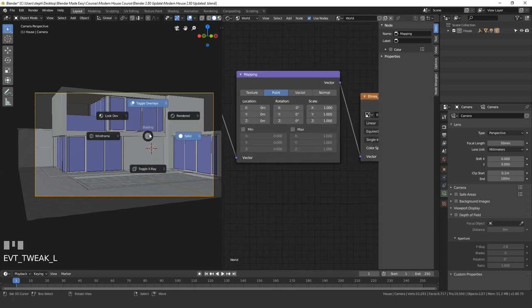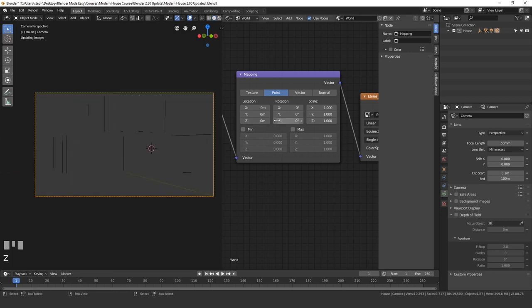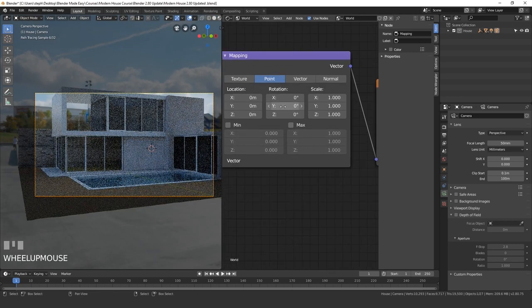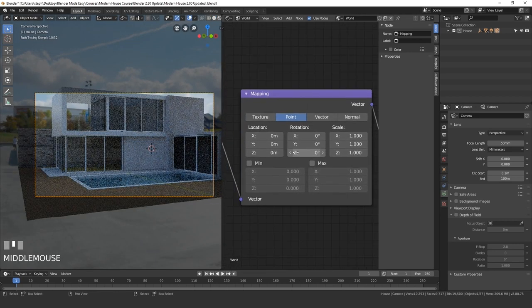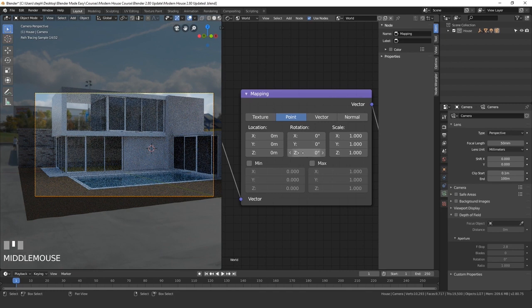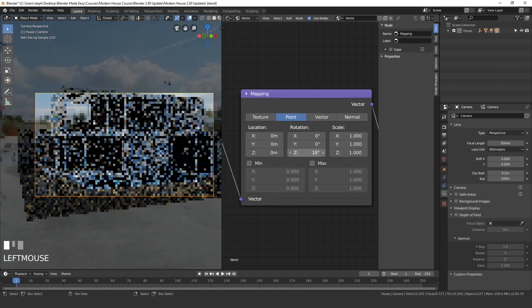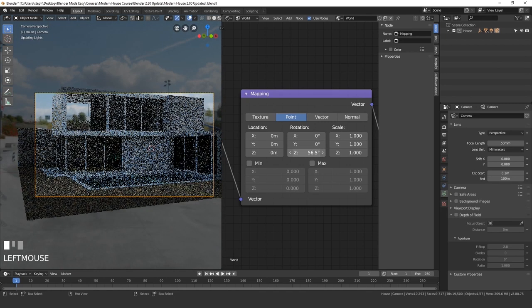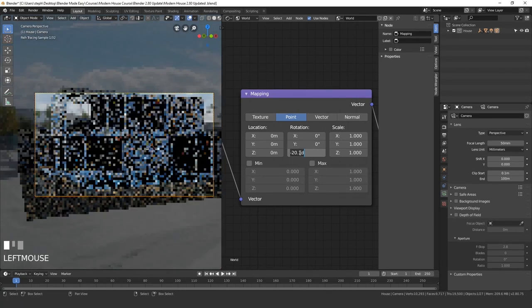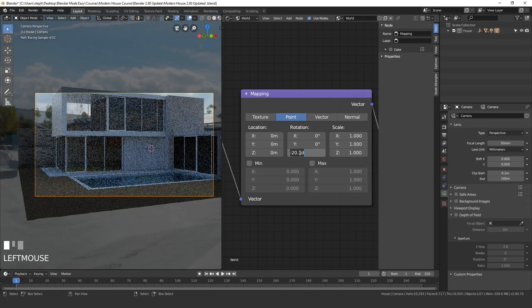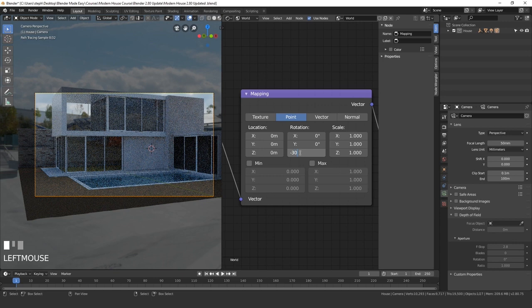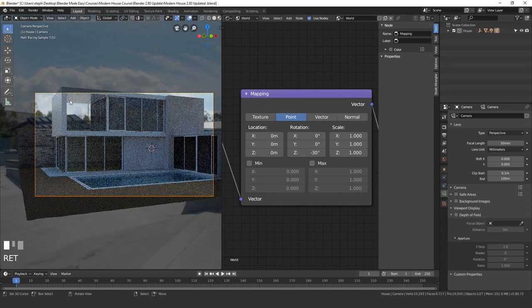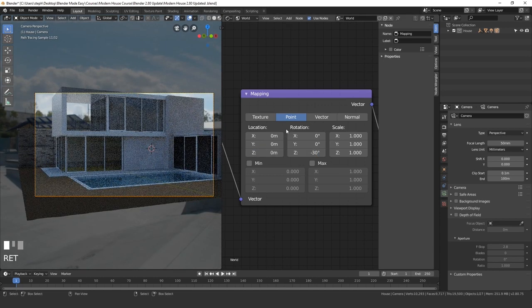Now if we go back into render view, we can now rotate the HDR with this rotation value. So if I drag this along the Z, you'll notice that the HDR is now moving around. So I'm probably going to go with a value of negative 30. And we can see some clouds in the distance.